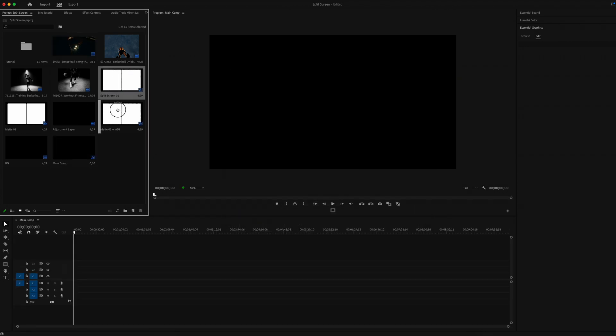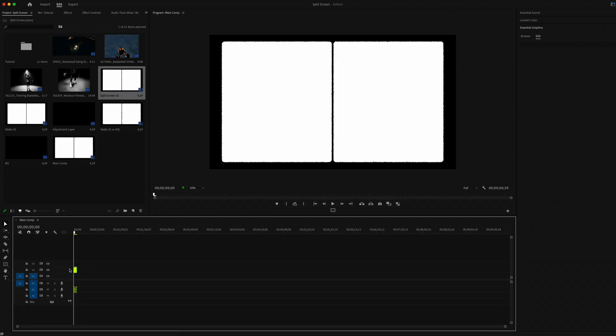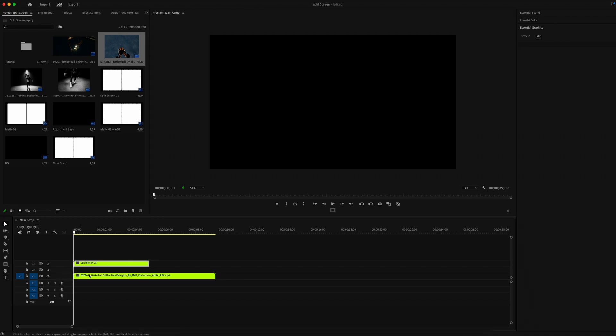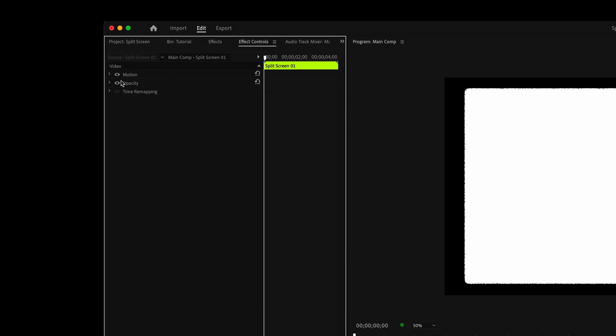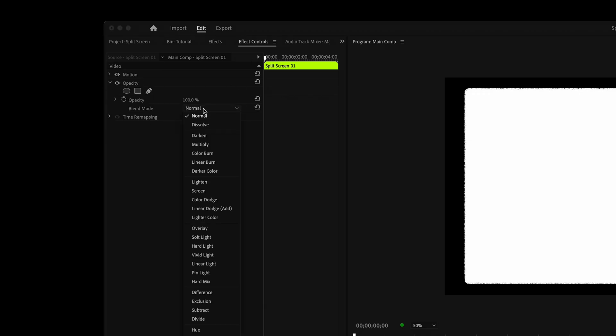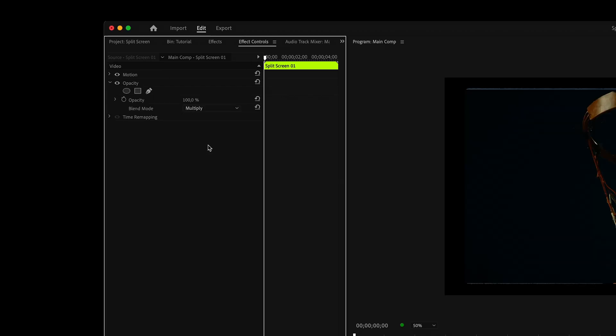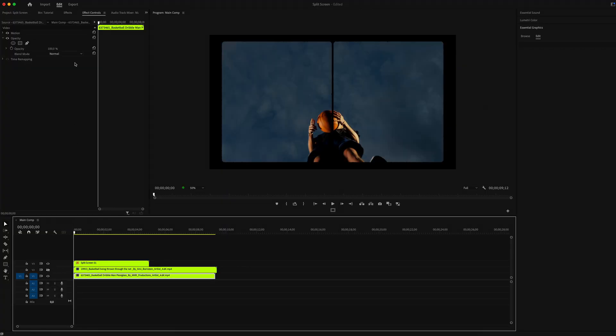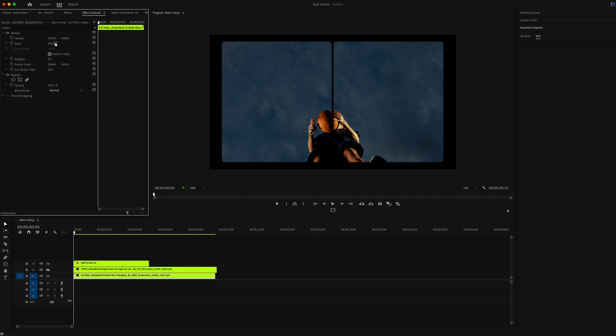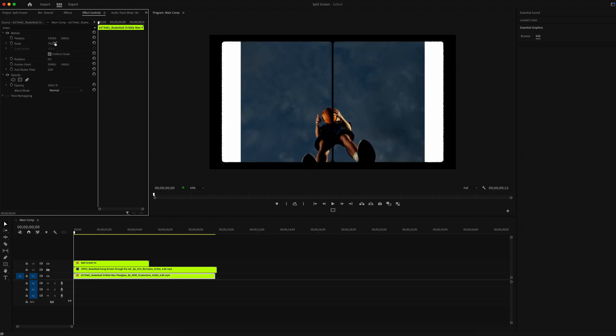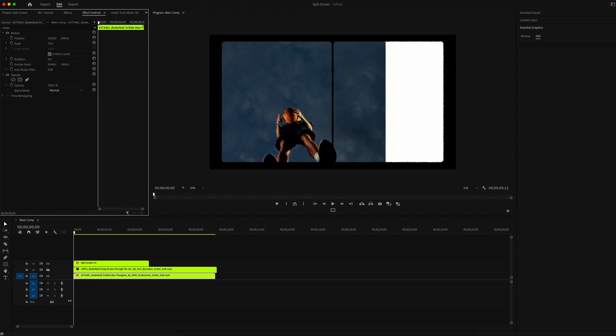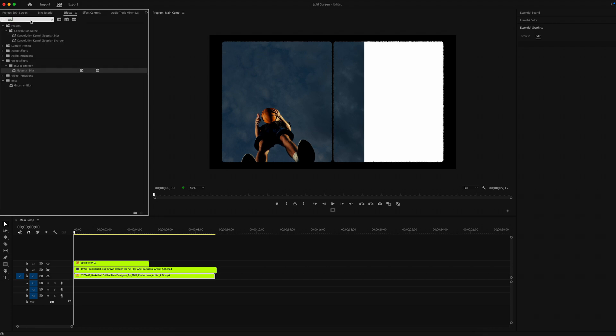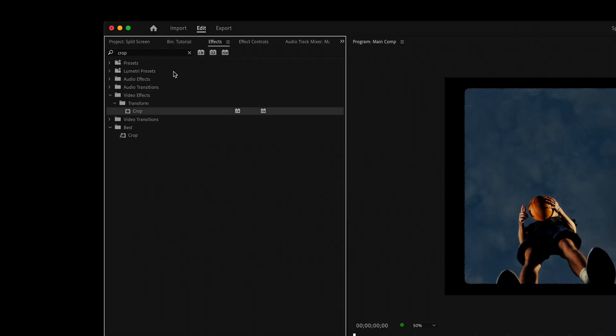Now create a new composition and call it Main Composition. Add our mate and now we can add our clips for our mate. Choose blending mode Multiply. Turn off the second clip and start customizing the first clip for the left window. You can change position, rotation, and also scale.